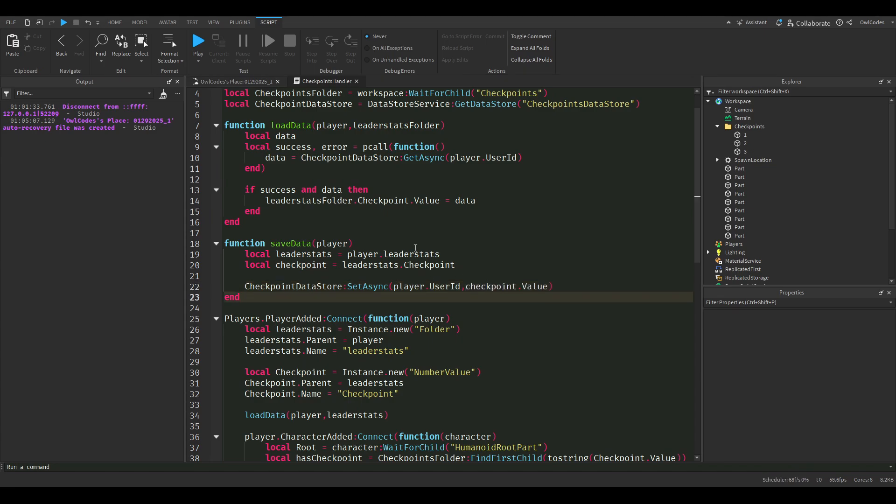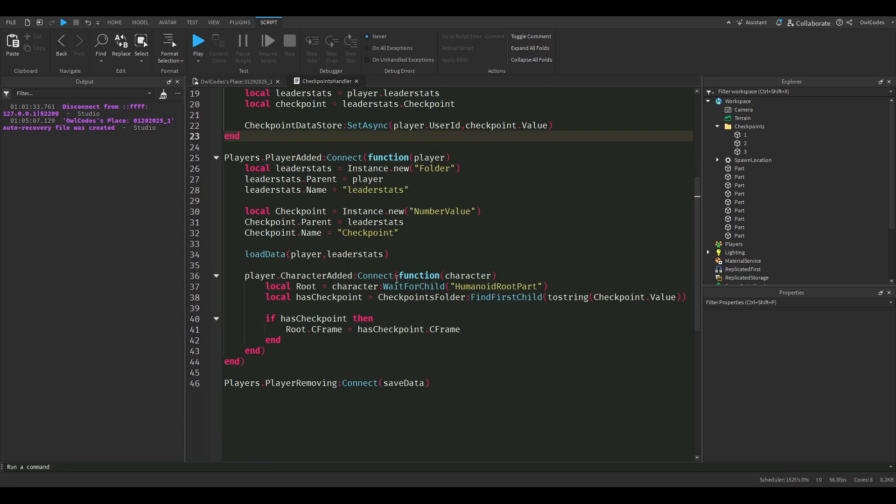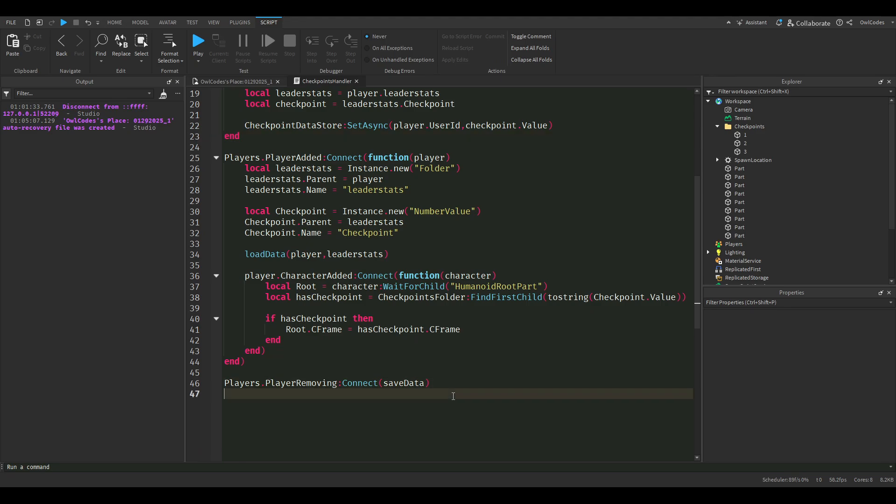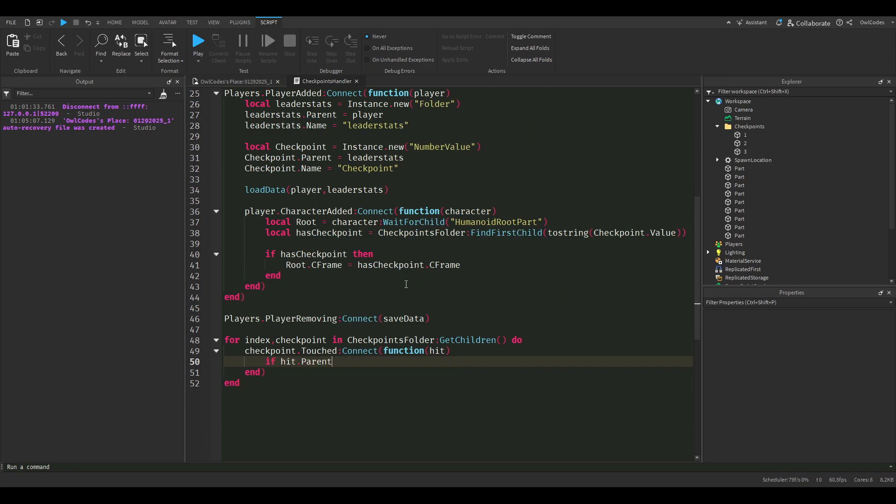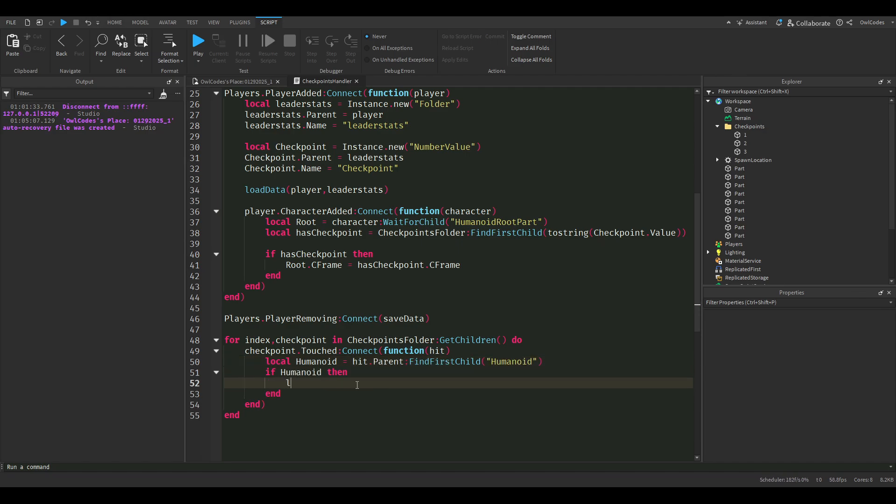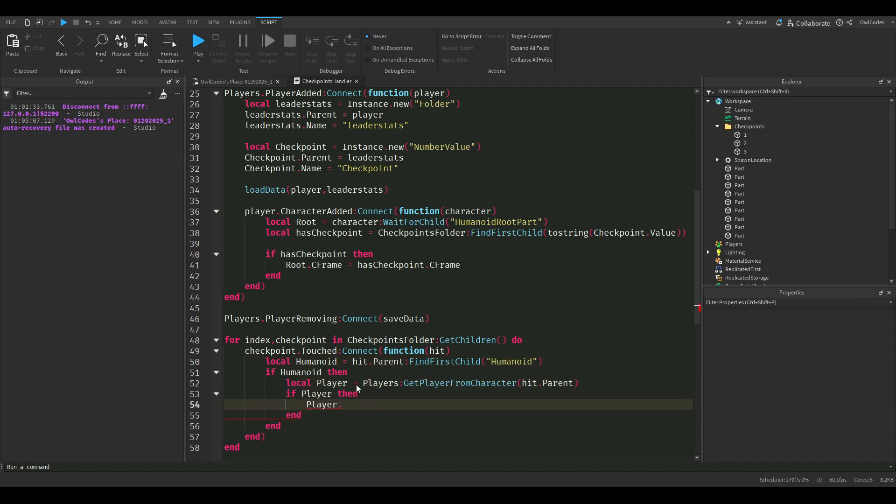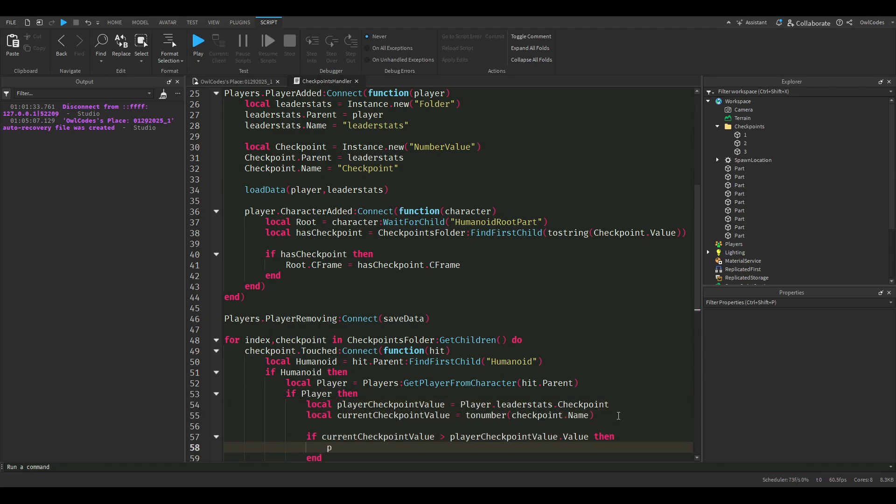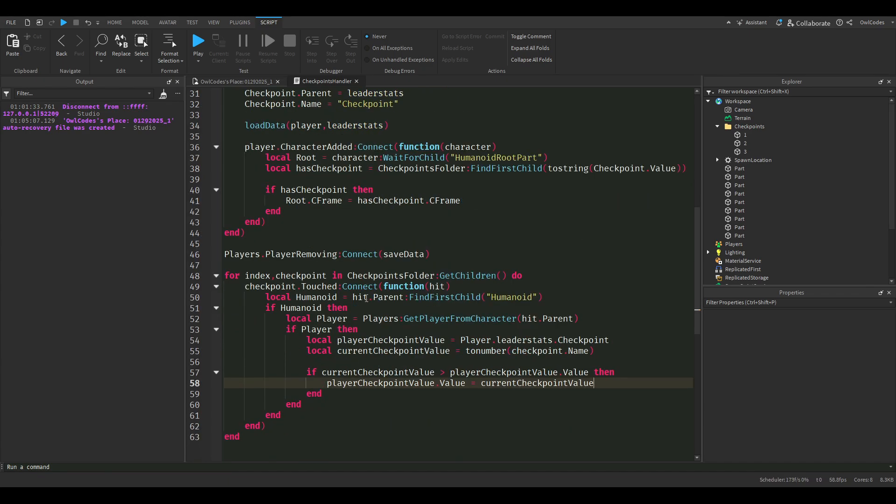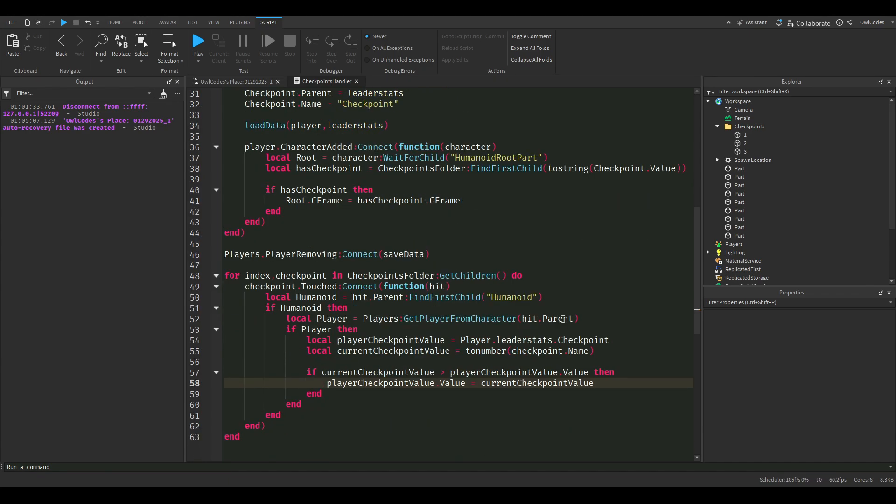Now we're just going to loop through all of the checkpoints, and basically whenever we touch the checkpoint we want it to set our leader stat to that checkpoint value. We're going to check if it has a humanoid and then we're going to check if that humanoid is a player. Then we're just going to compare stats because we don't want the player to have checkpoint number two but then go back to checkpoint number one and have that change.